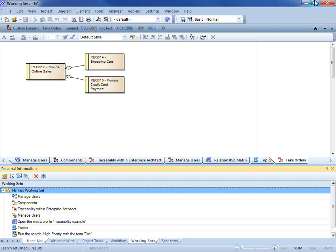This way, if I close Enterprise Architect and restart it, all of the tabs that I have open will then become available. I will demonstrate now.